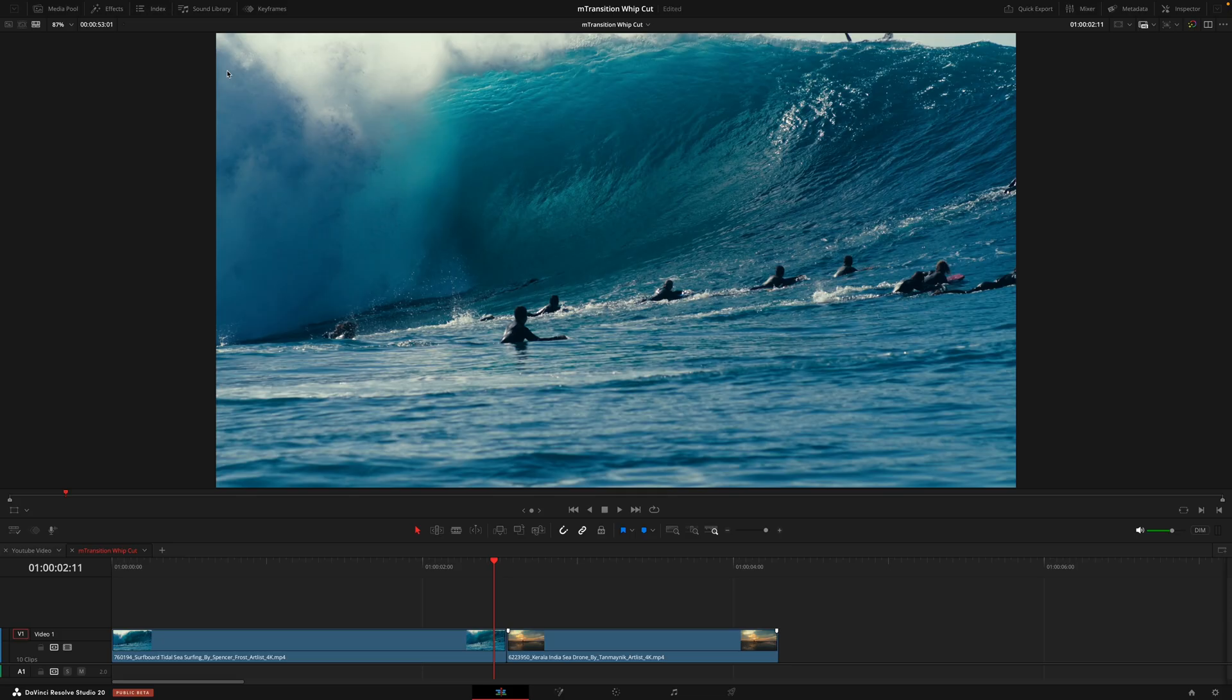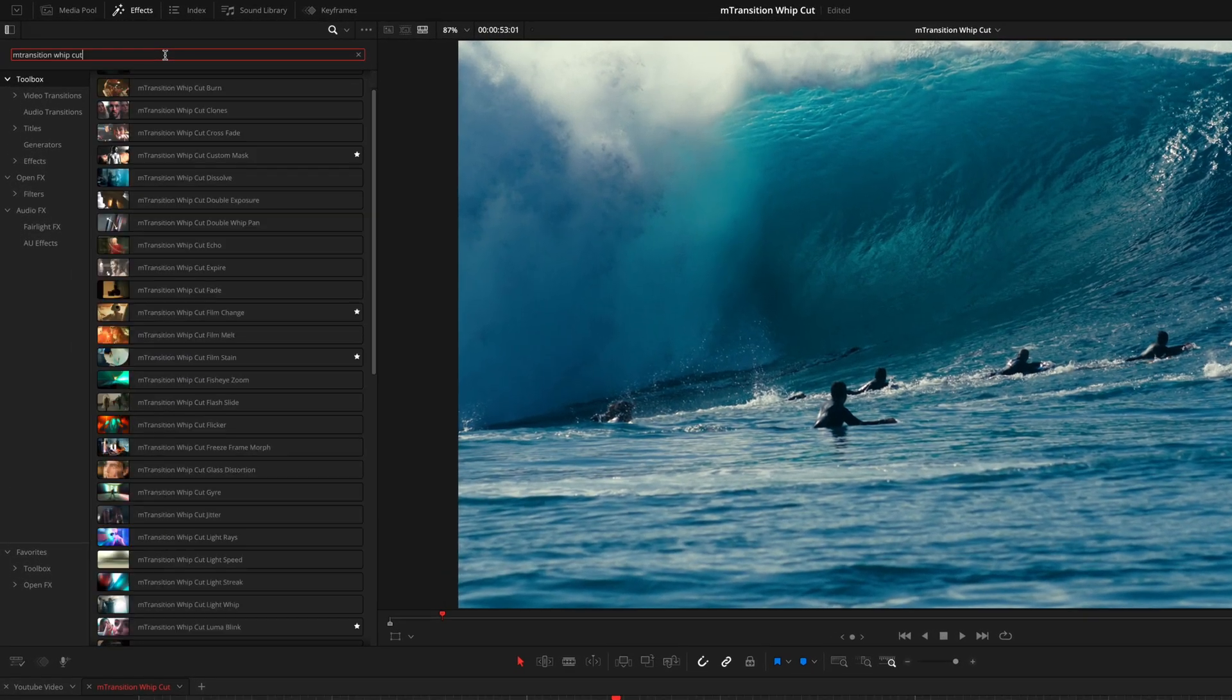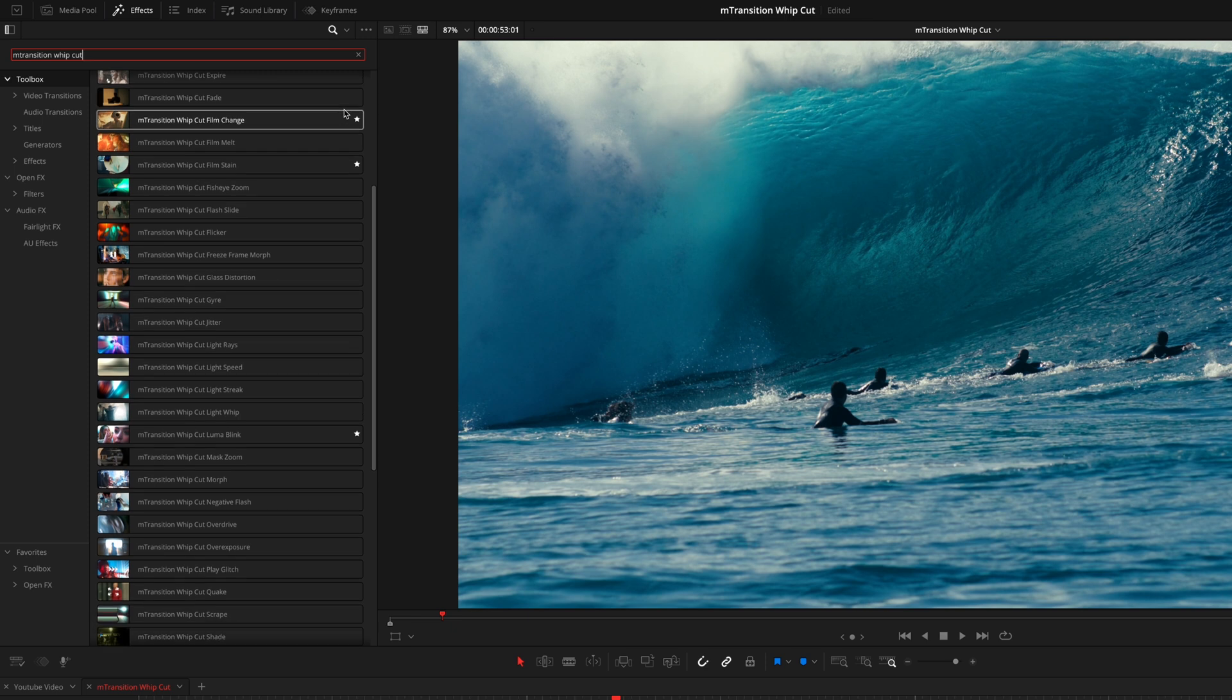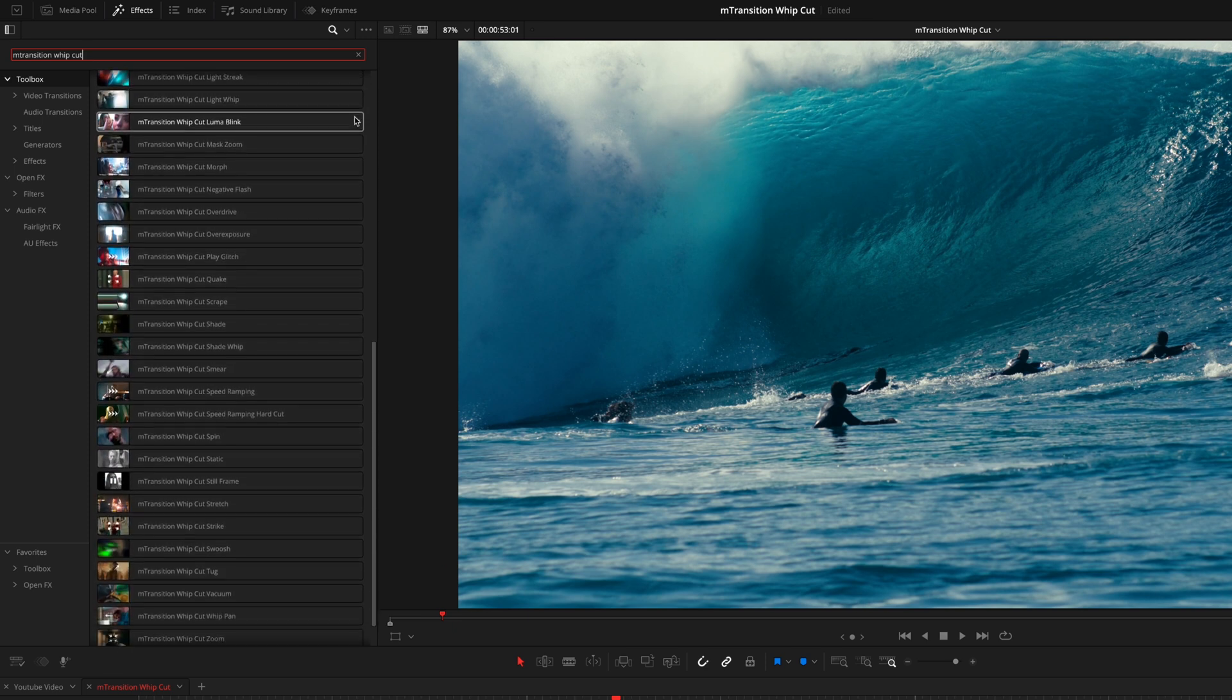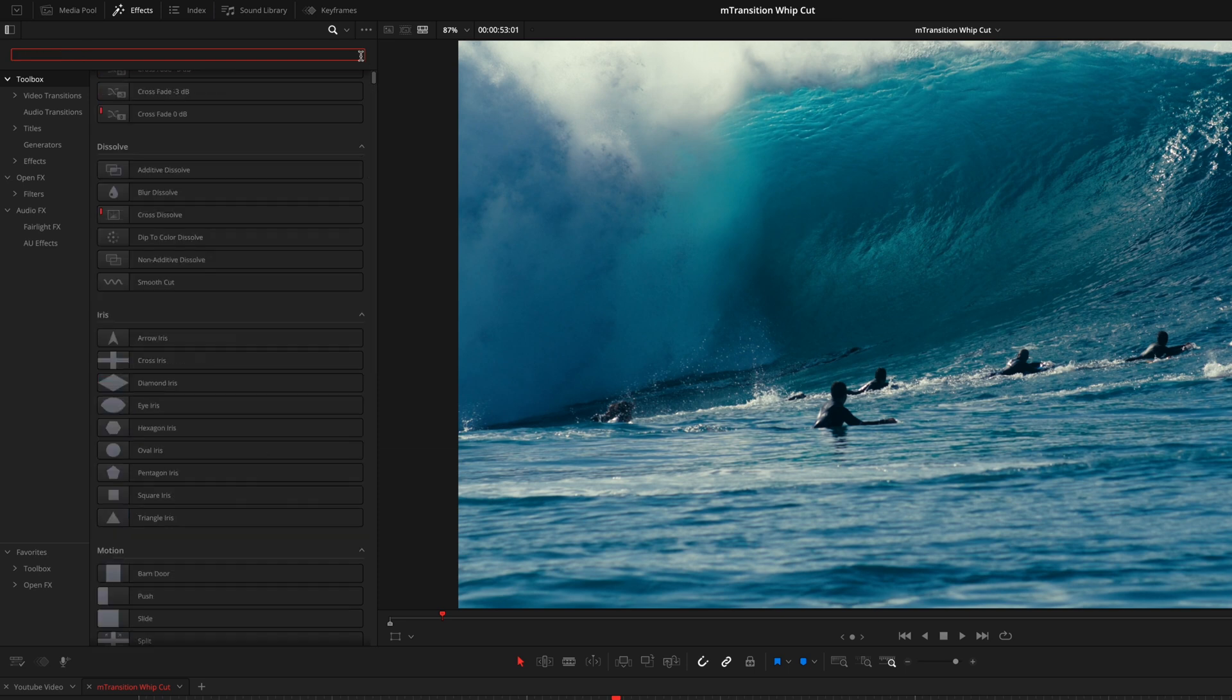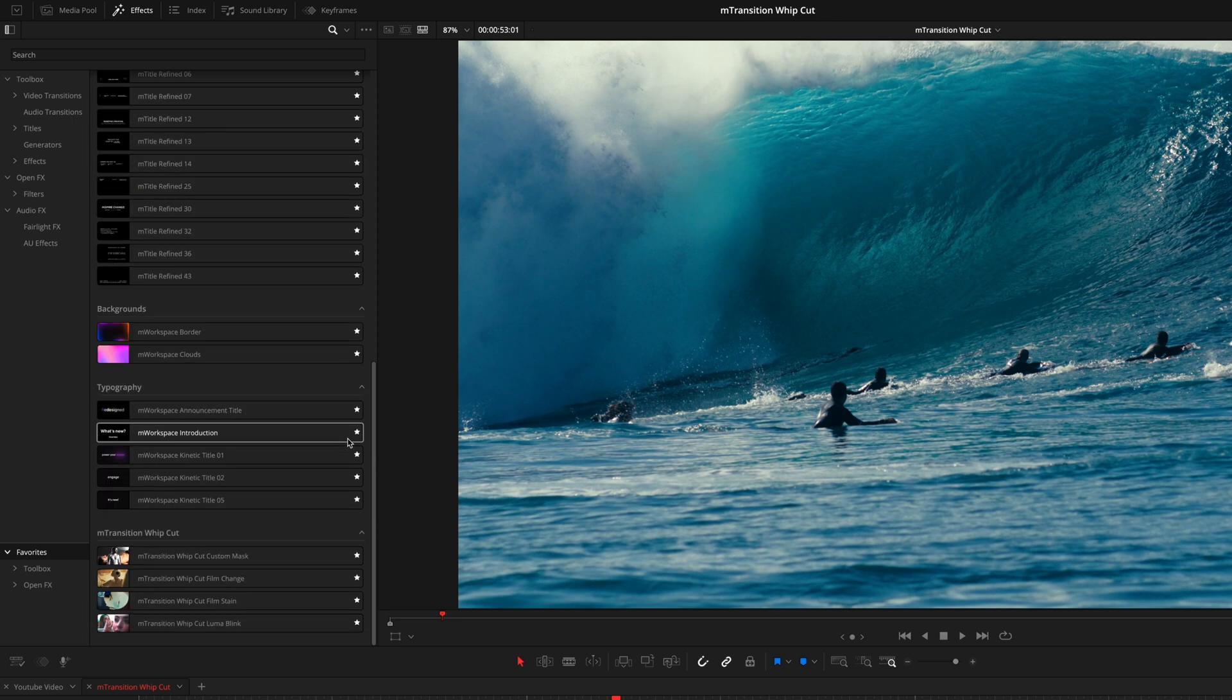So once you've installed M Transition Whipcut from the installer, the first thing you want to do is go to the effects tab and search for the pack name. Here is where you're going to find all 50 transitions. Now, the first thing you'll notice is that a few of these have this white star on the right of them. Now, that's because I've selected a few of these transitions as my favorites. So that means even if I don't type the pack name in and I go to my favorites at the bottom, those transitions are going to be there.